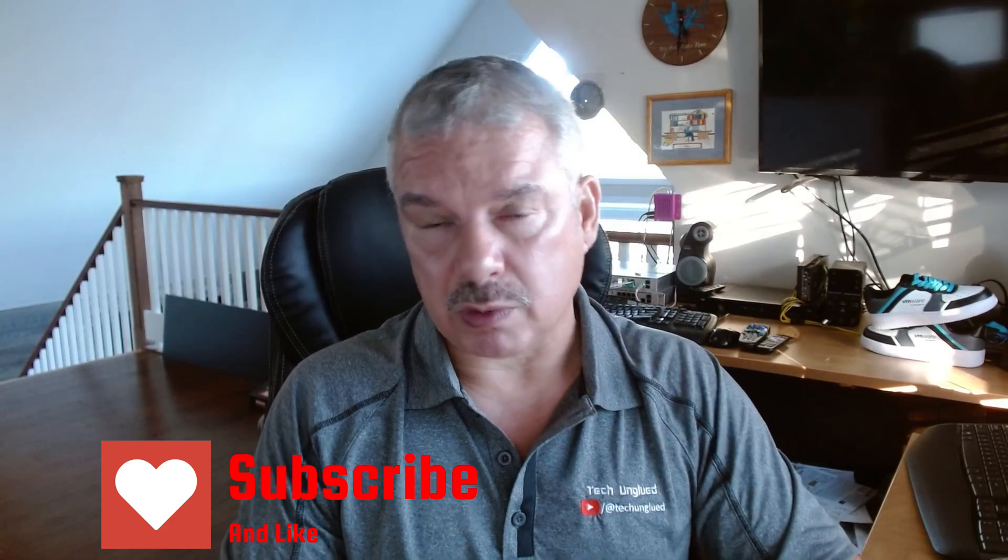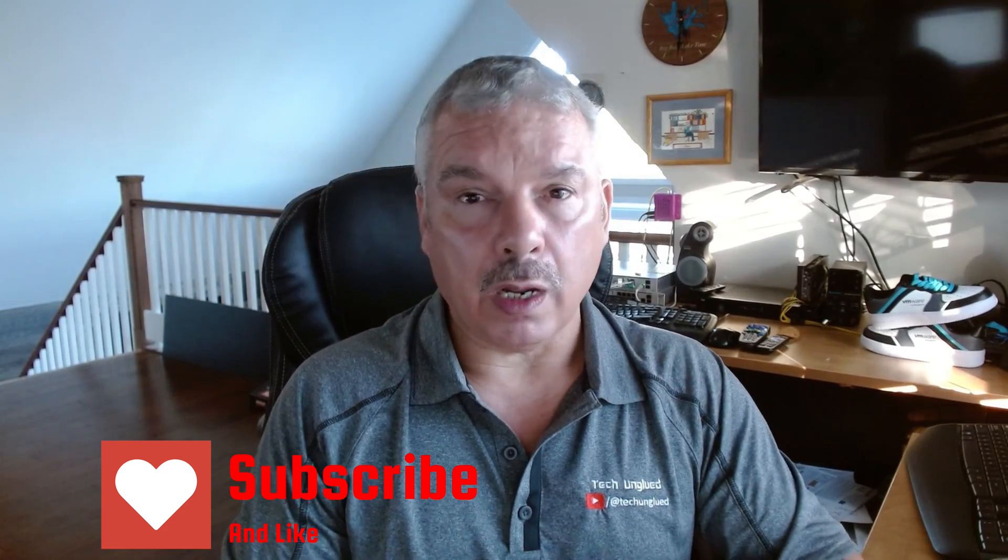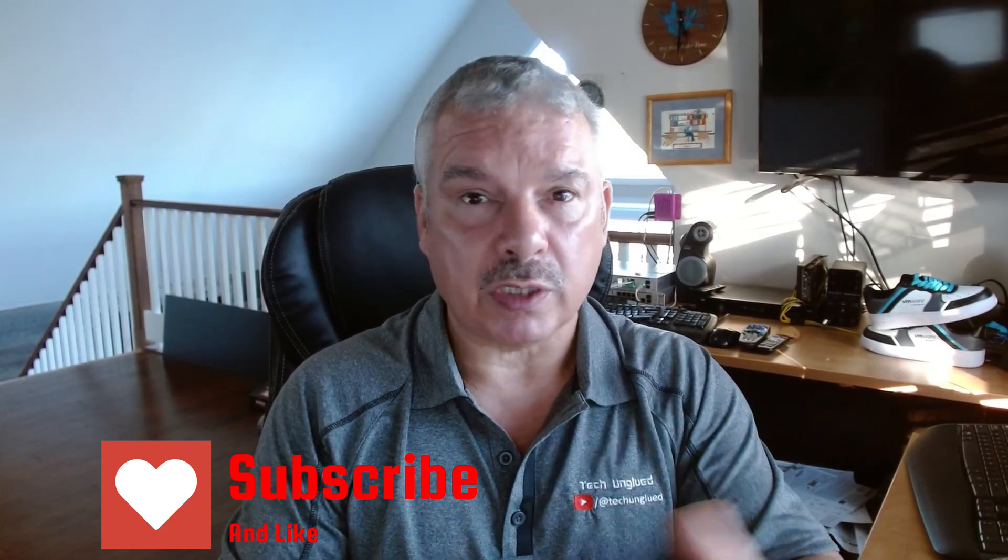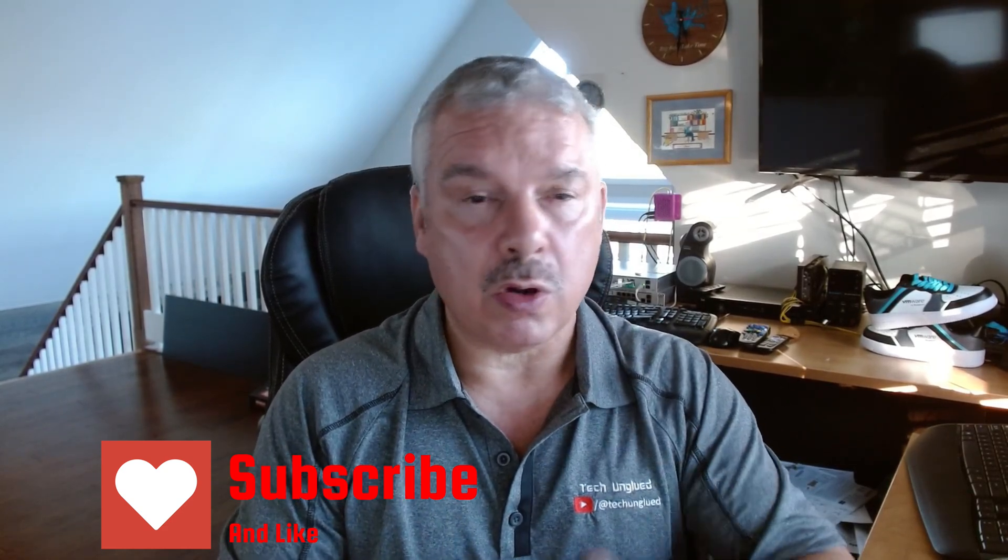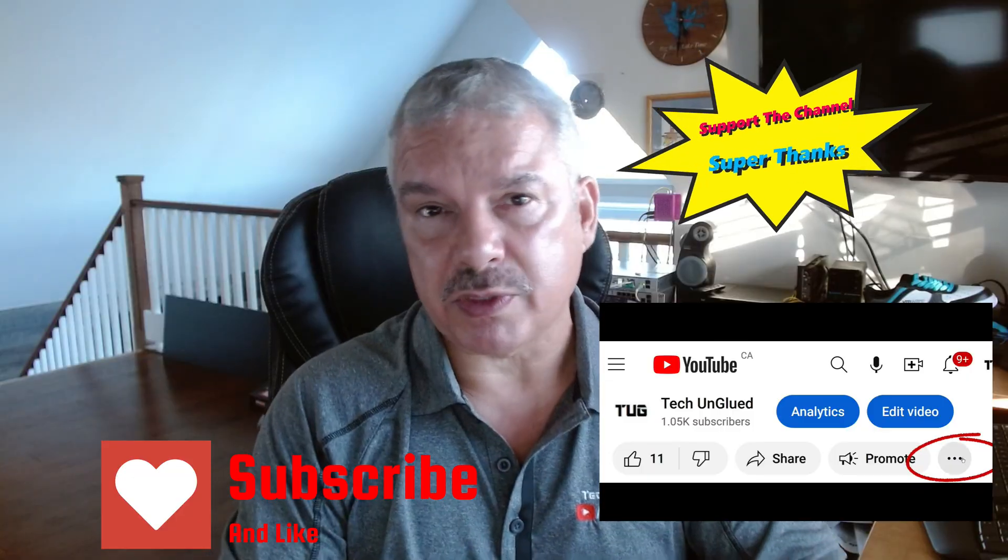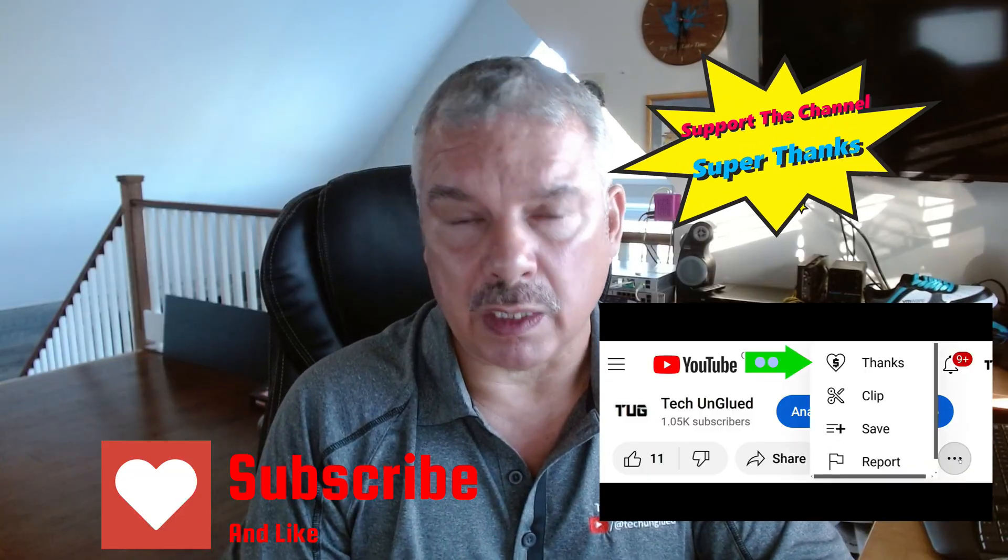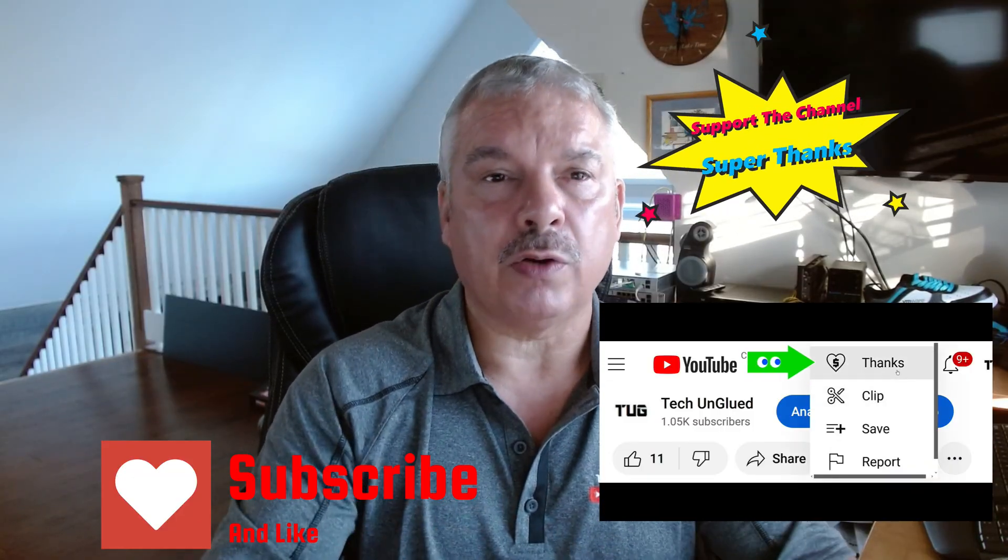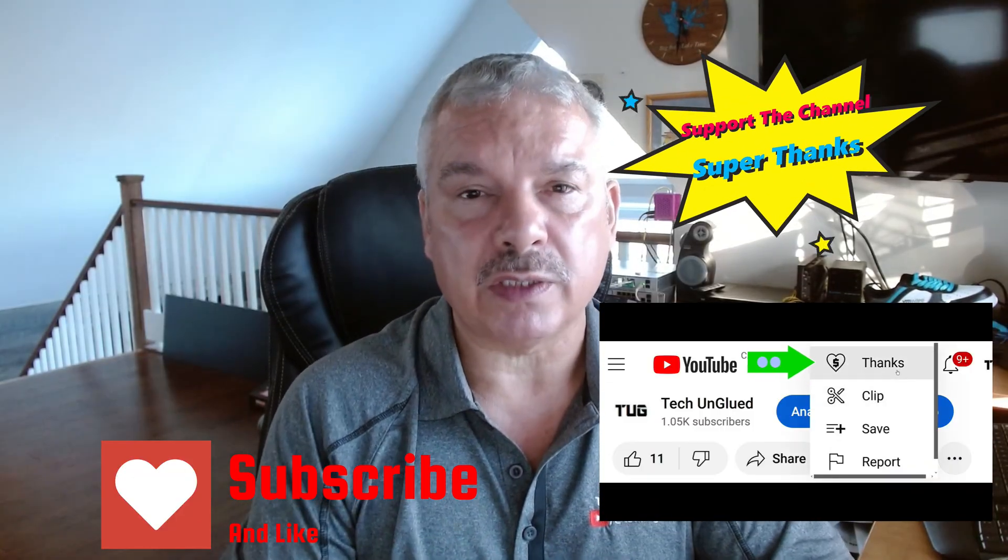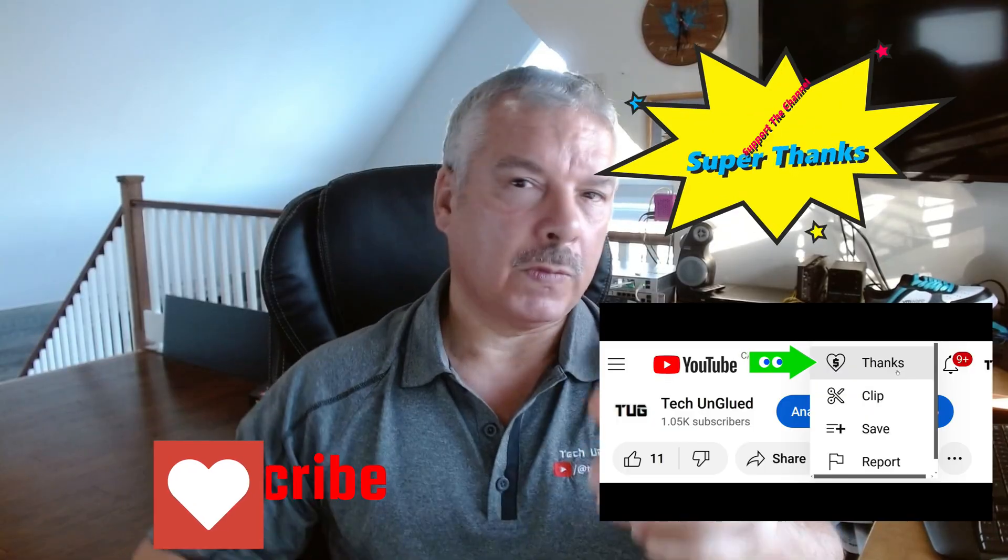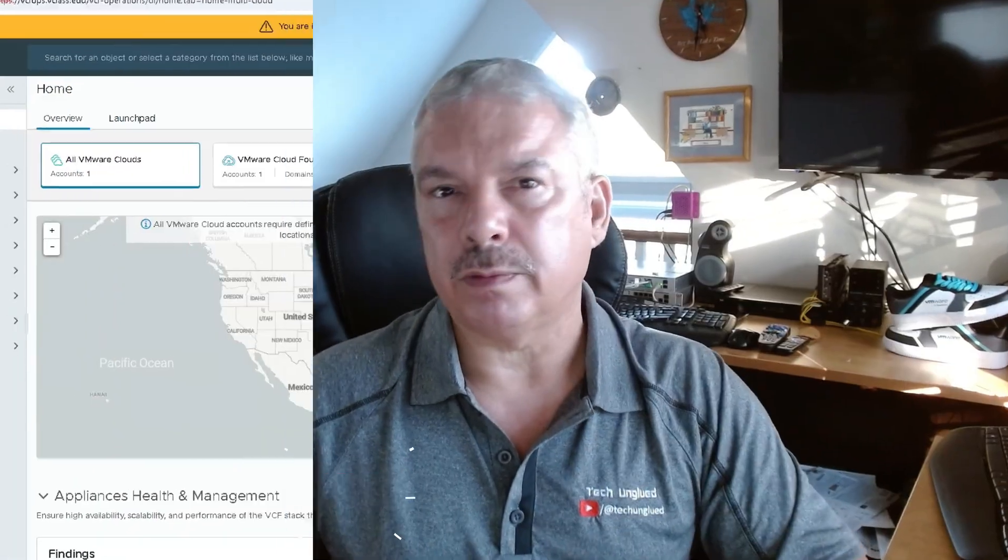Hit that subscribe button. Other ways to support the channel is leaving comments and questions down below. Sharing and liking also helps out with YouTube analytics. And last thing, I also have super thanks enabled. Well, that's totally up to you. Why don't we get started?